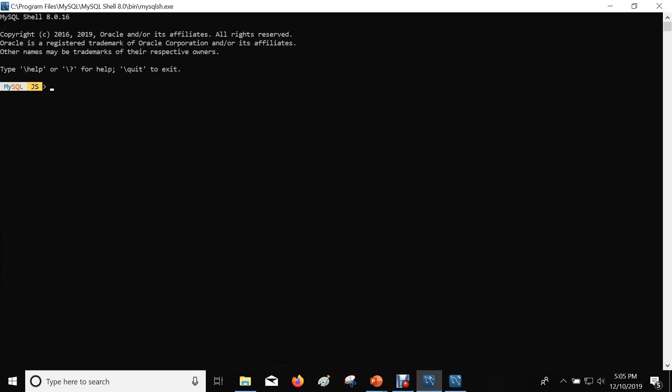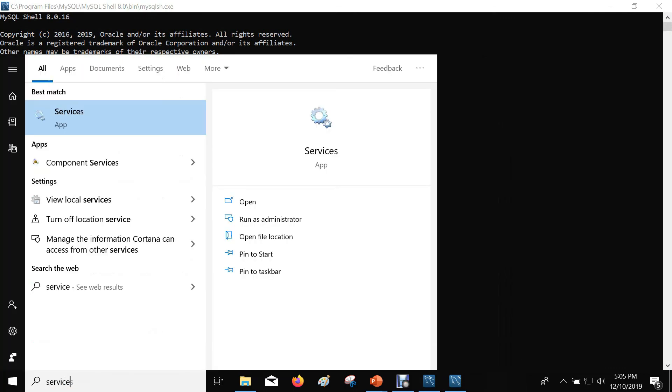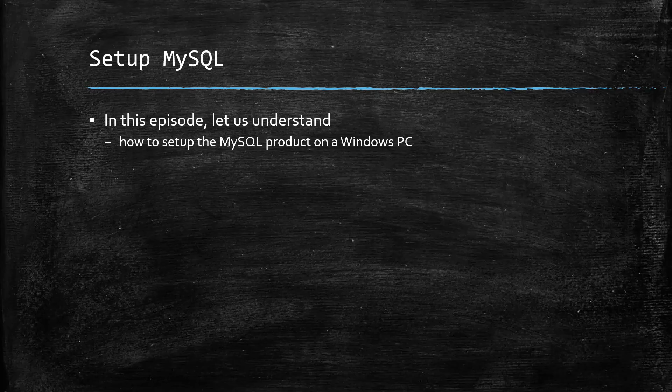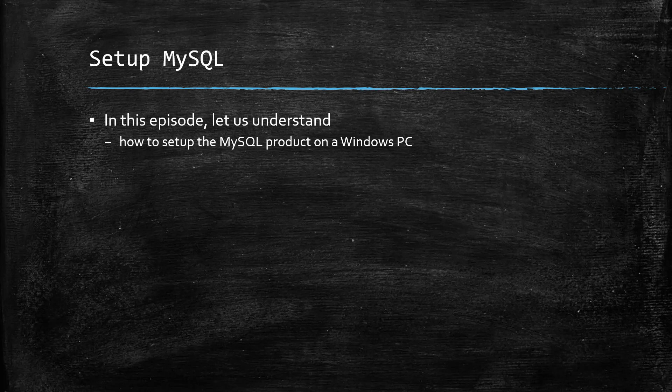This is the MySQL shell from where you can also connect to the same MySQL server. Open Services.msc and verify that the MySQL 57 service is started and successfully running on this machine. We have successfully set up MySQL.